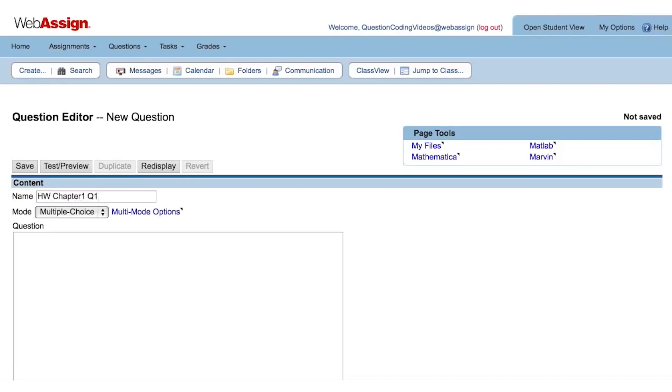It's also a good idea to keep a list of the questions you've coded in a separate document or in a spreadsheet so you can easily find and organize your questions by subject or type of assignment.